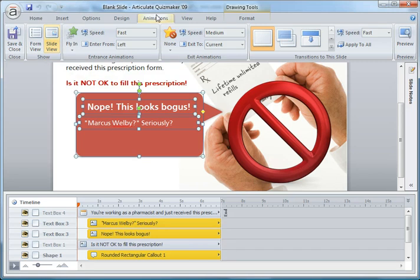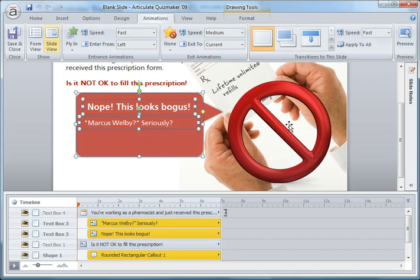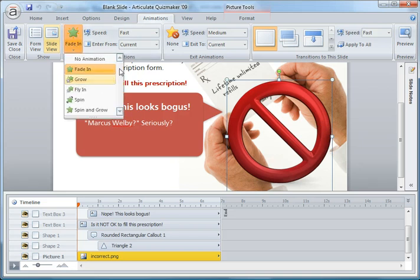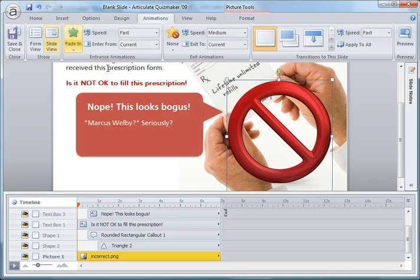Just click slide view and then you have a whole new tool set menu bar up here that you can work from. Now, for this incorrect sign, I also animated that, but I animated that as a fade in, and I made that the first object that fades in.